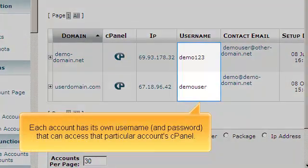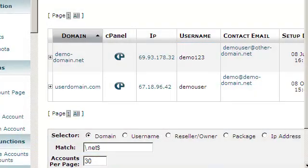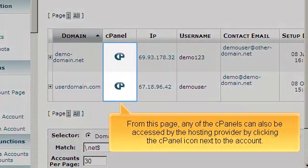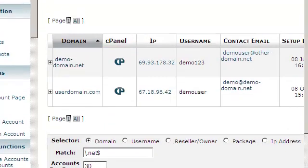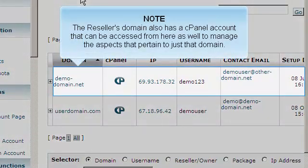Each account has its own username and password that can access that particular account's cPanel. From this page, any of the cPanels can also be accessed by the hosting provider by clicking the cPanel icon next to the account. The reseller's domain also has a cPanel account that can be accessed from here to manage aspects that pertain to just that domain.